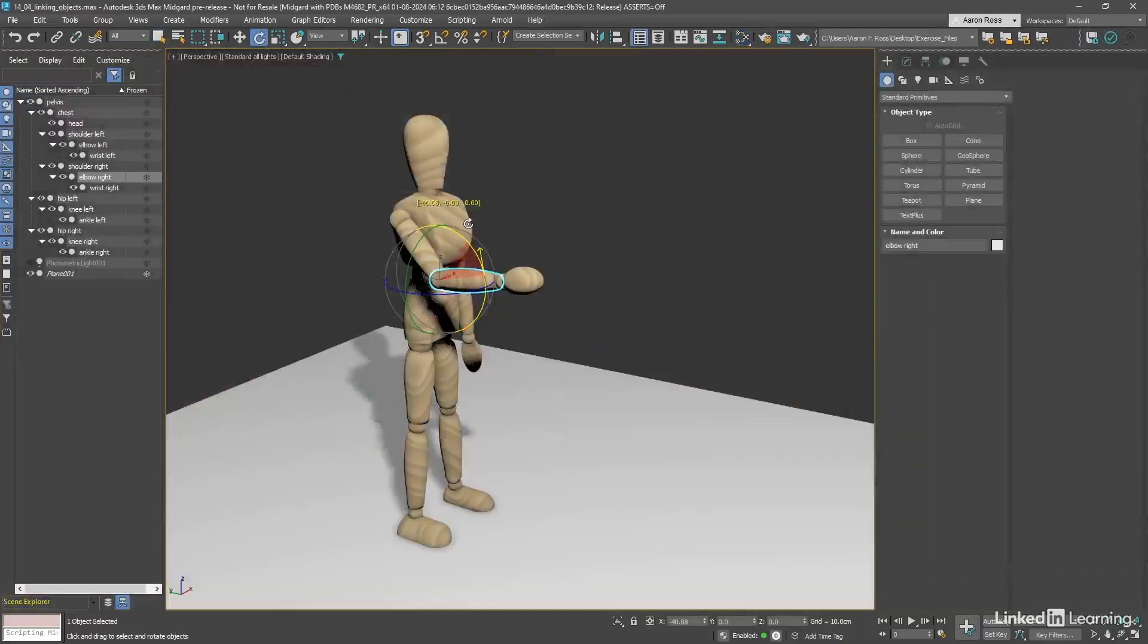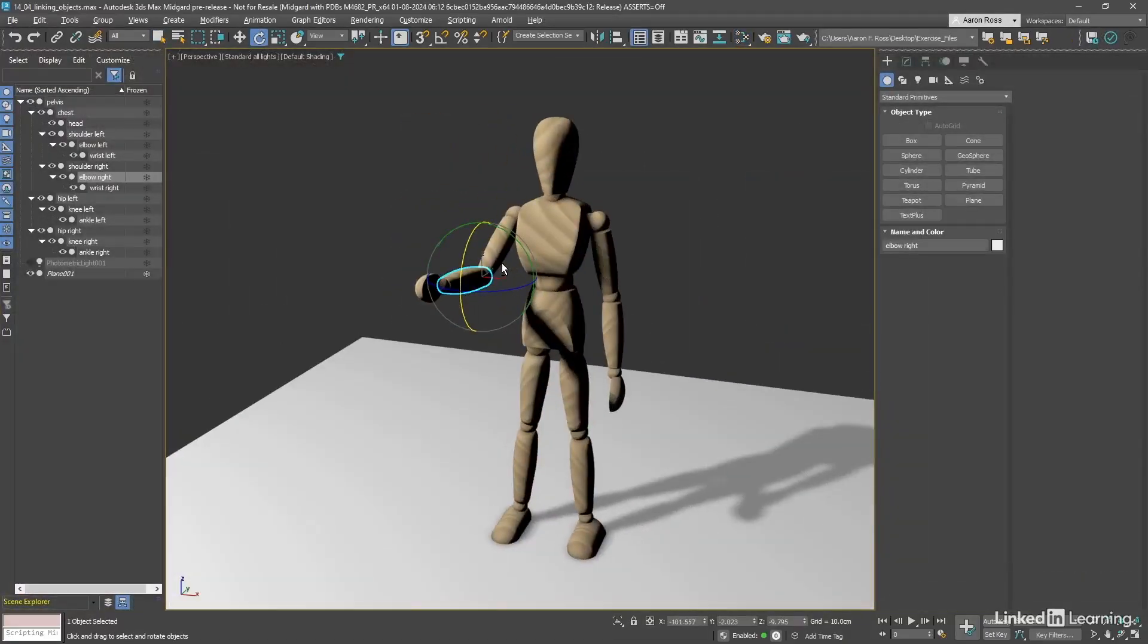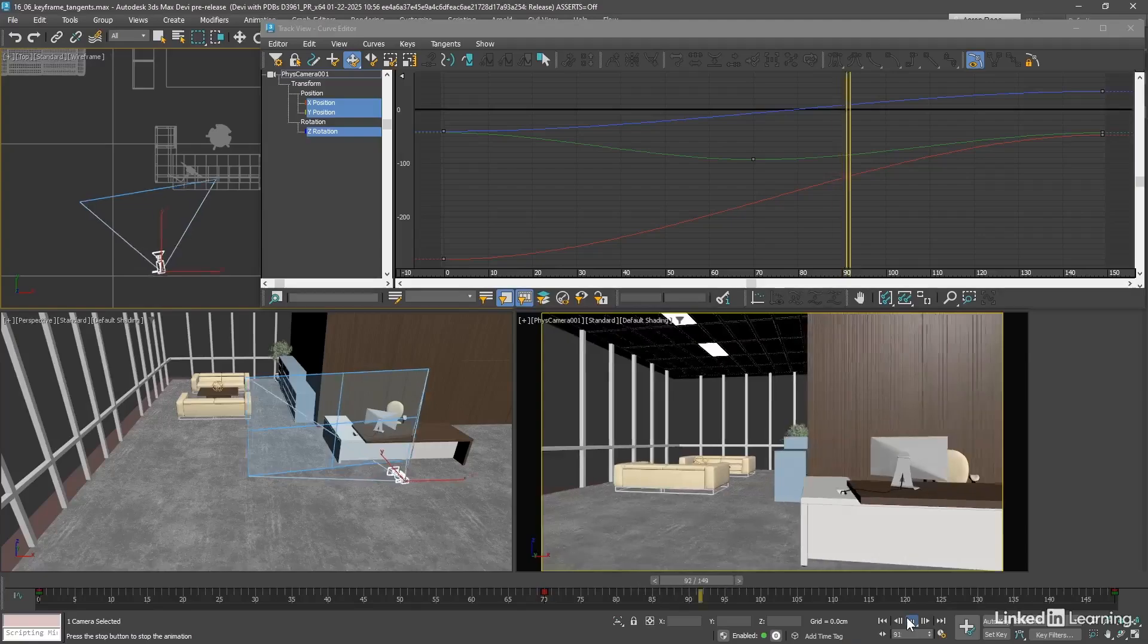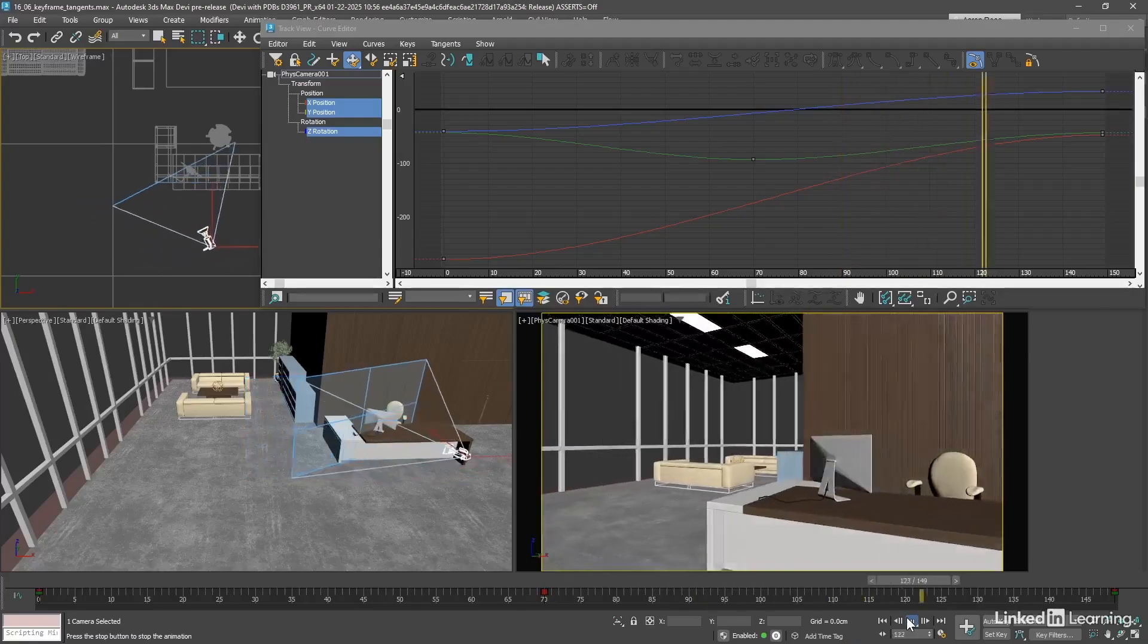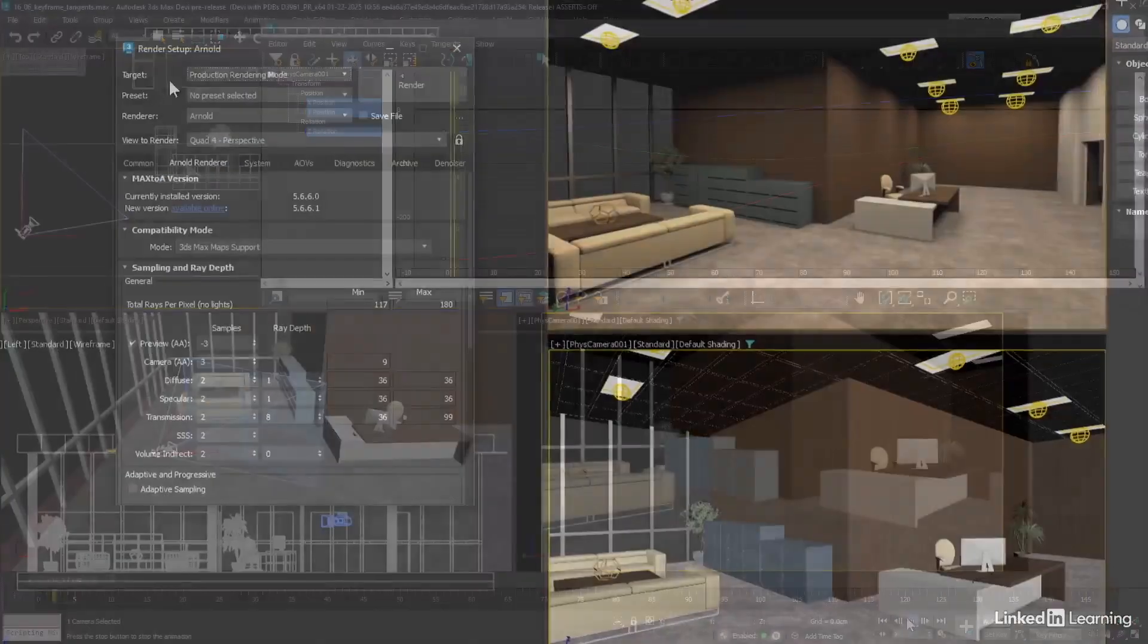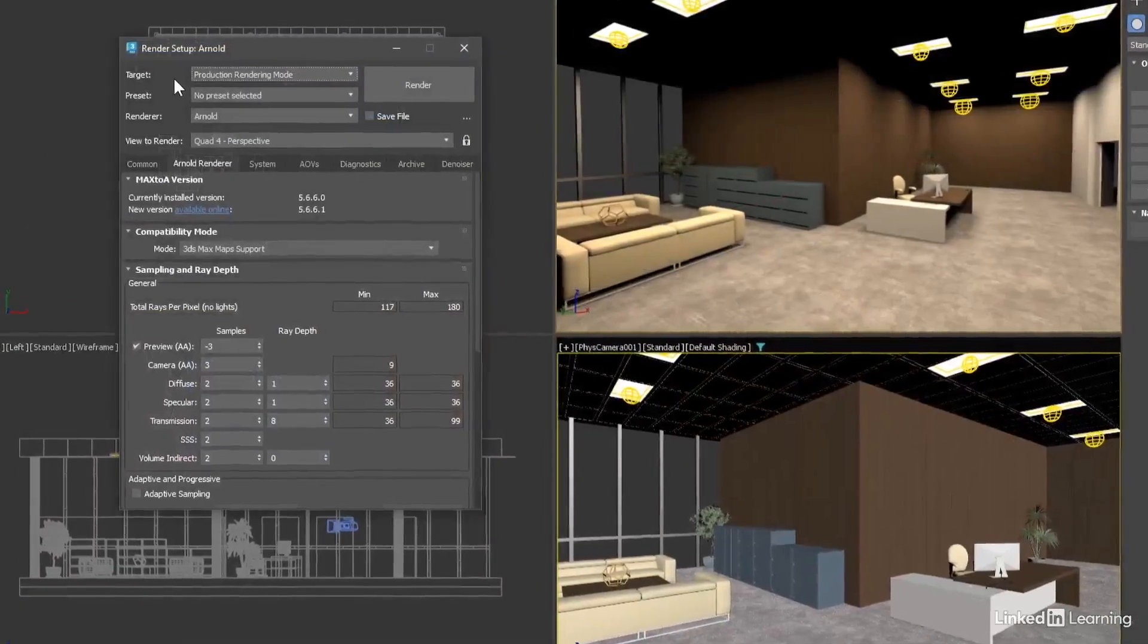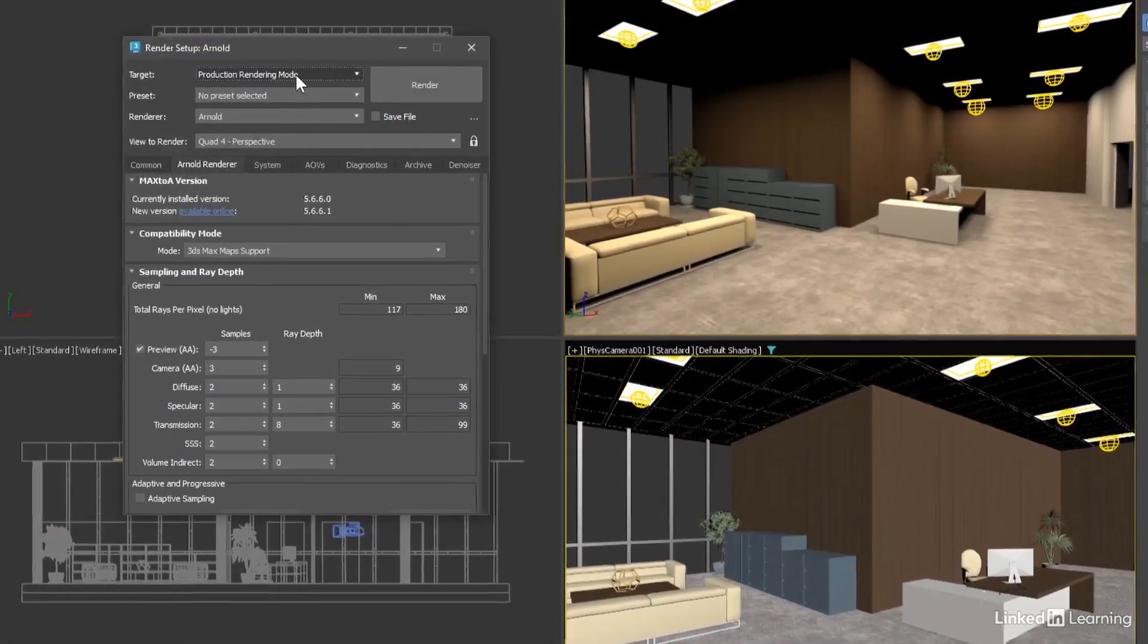From there, we'll progress to building hierarchies, simple keyframe animation, and finish up by rendering an animation sequence to disk.